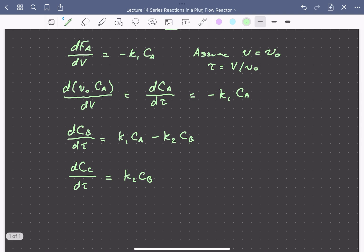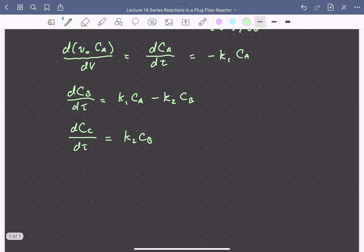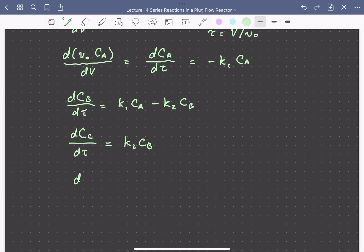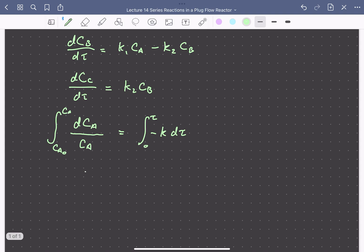Assume that the feed is pure A to the reactor with a concentration of CA0, so there is no B or C in the feed. Given this initial condition, we solve the mole balance for A. It is a separable differential equation: integrating dCA/CA from CA0 to CA equals the integral of minus k1 dτ from zero to τ. This gives the concentration profile CA = CA0 · exp(−k1·τ).